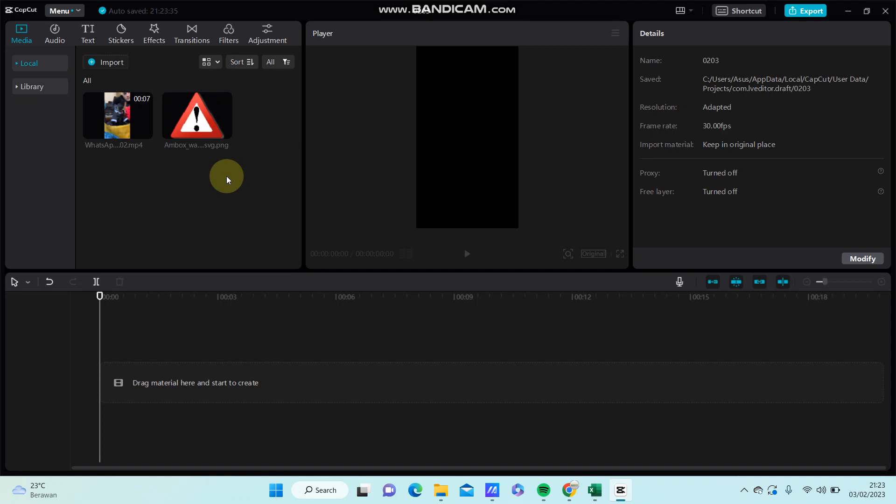In this video I will show you how you can move an object using keyframes in CapCut PC.